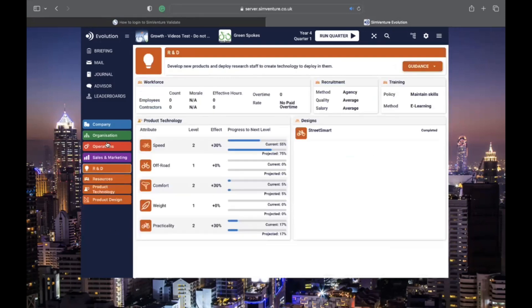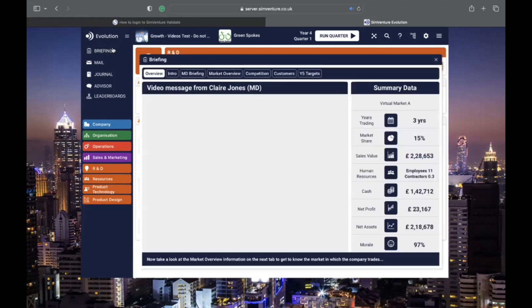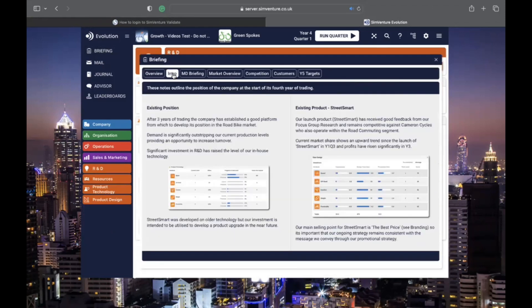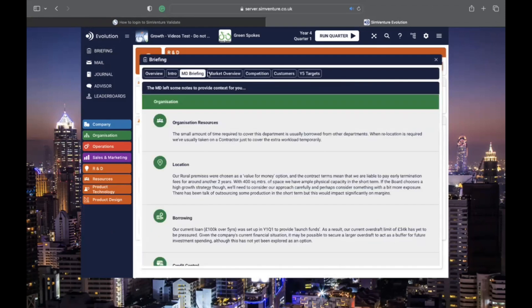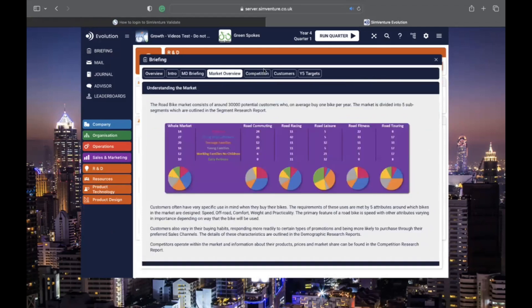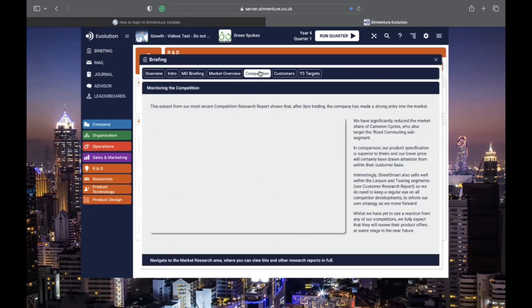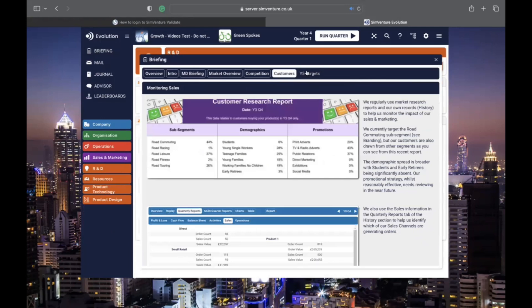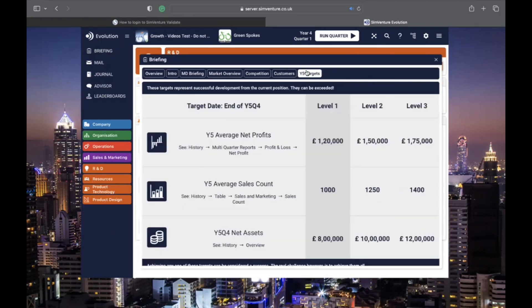When you start an activity, you will land on the briefing screen. This gives you the context of the scenario and helps you understand your starting point. Check out the tabs in this section to get a handle on your company's initial position and start plotting your strategy. You might also see some targets to aim for.